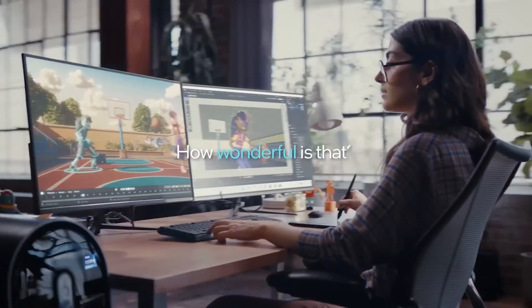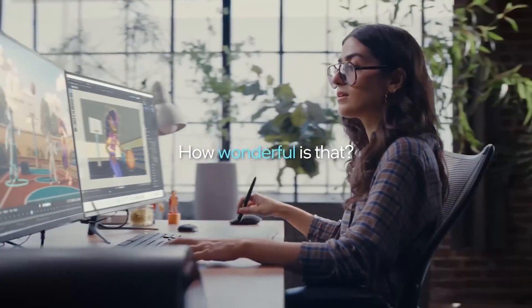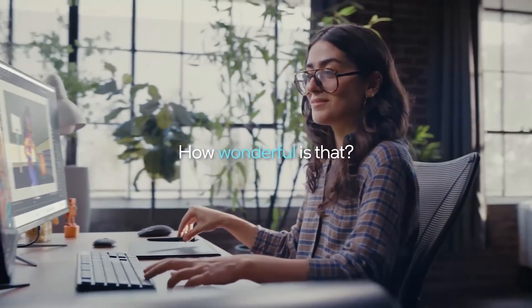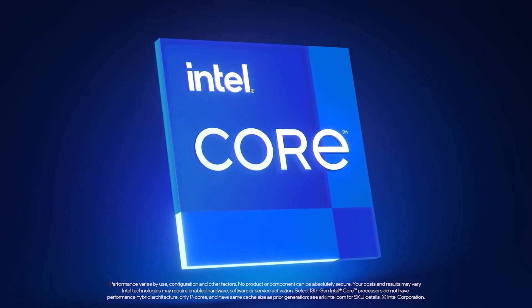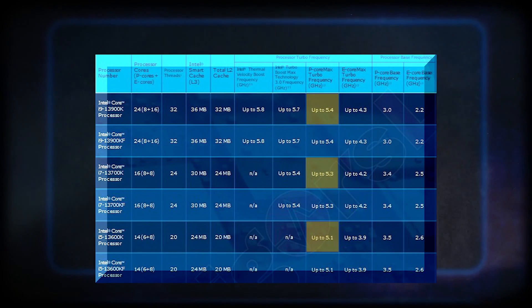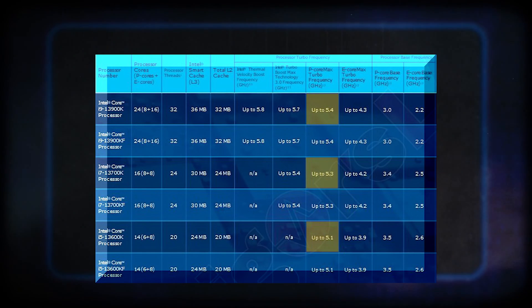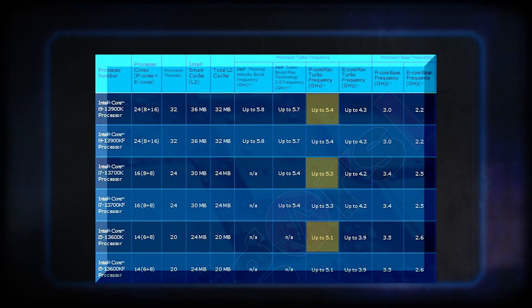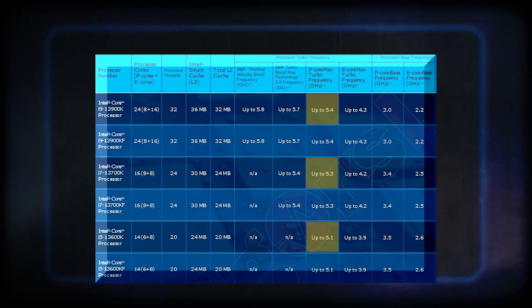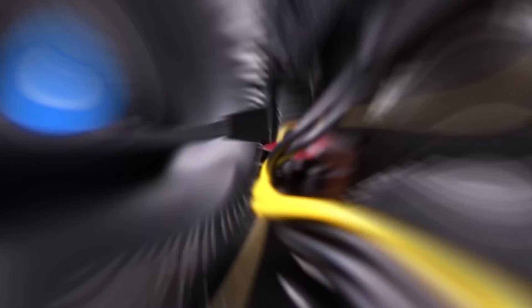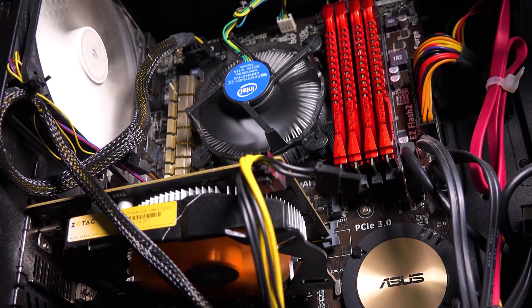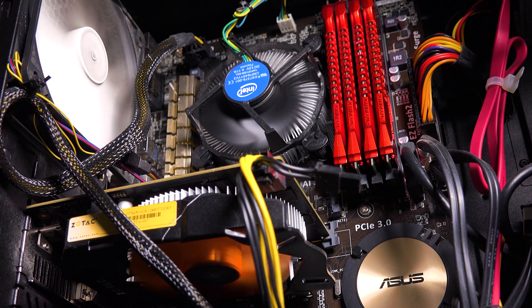When it comes to cooling, the 13700K and the 12900K — which feature similar core counts — are not as challenging as the 13900K, which peaks at around 283 watts, largely because they have 8 fewer E-Cores. But Intel's chips have always been designed to sustain these seemingly high temperatures over the span of their warranty.